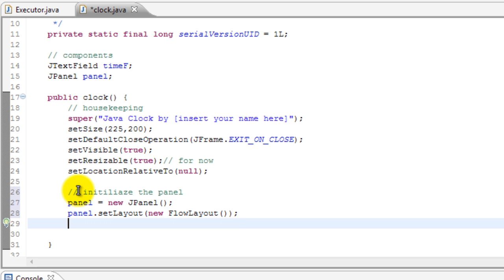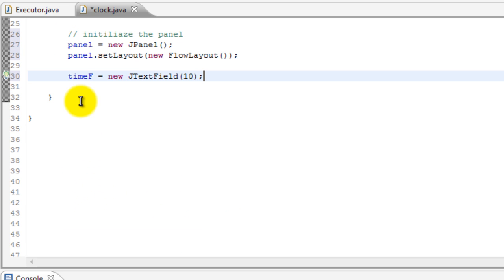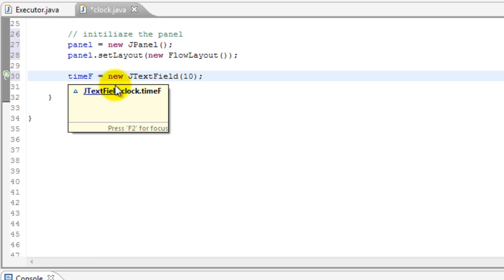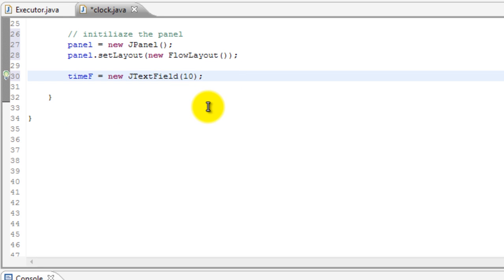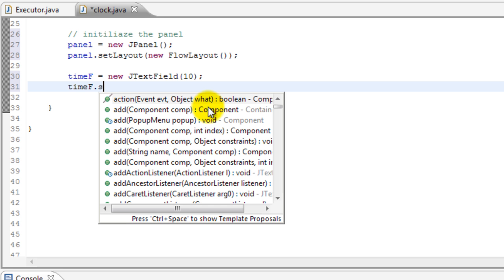So that's that, it's done. And now we'll initialize our text field, so timeF. The F stands for field, so timeField equals new JTextField and we'll set the length of that to 10. 10 is a good number. And now what we're going to do is timeF dot setEditable.